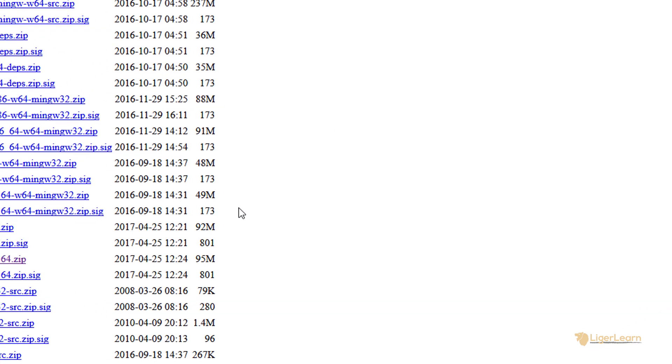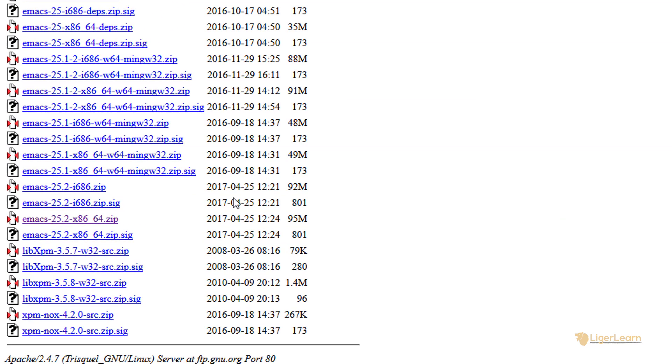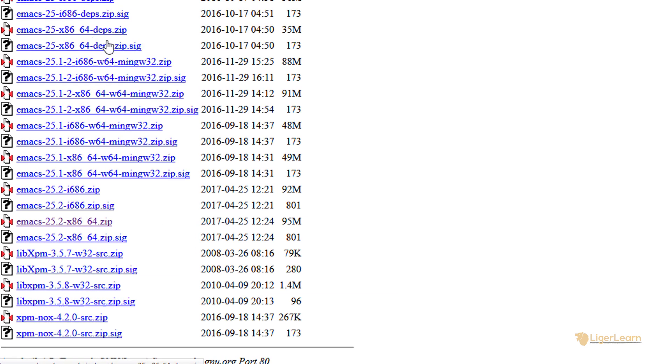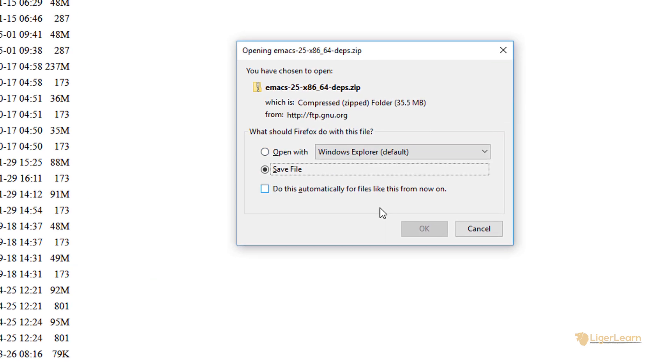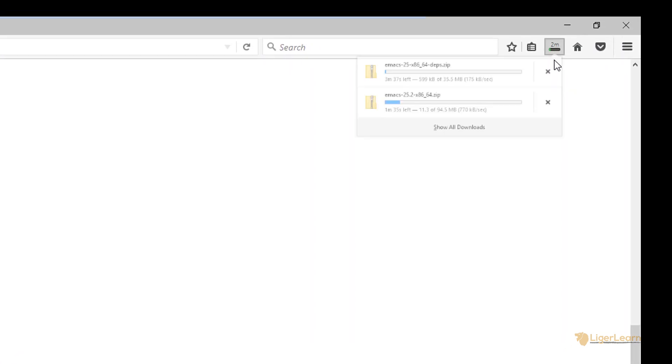The second file contains all of the dependencies for extra functionality within Emacs 25. Again, we want the 64-bit download so we will just click it and choose to save it.